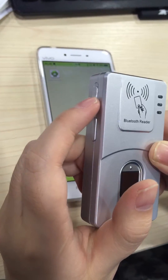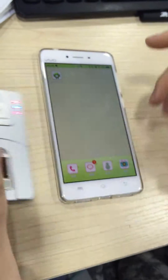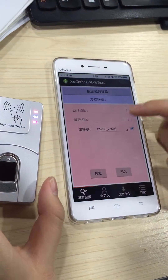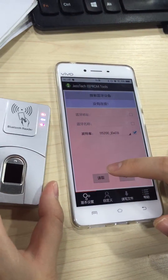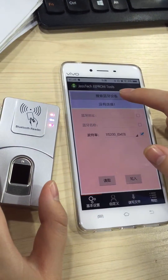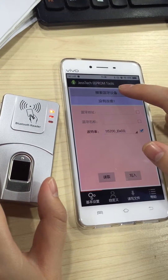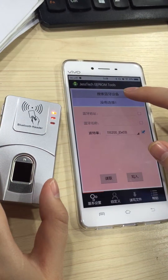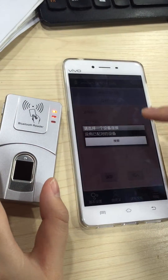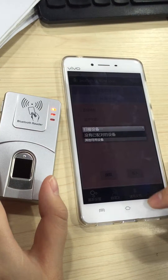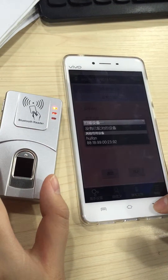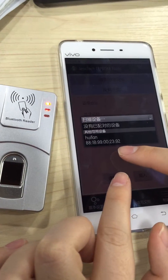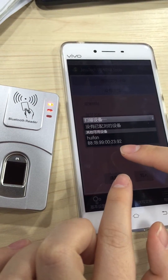Now we go to the app again. You should reconnect — search the Bluetooth signal first. You can see the name is already changed. That's all, thank you.